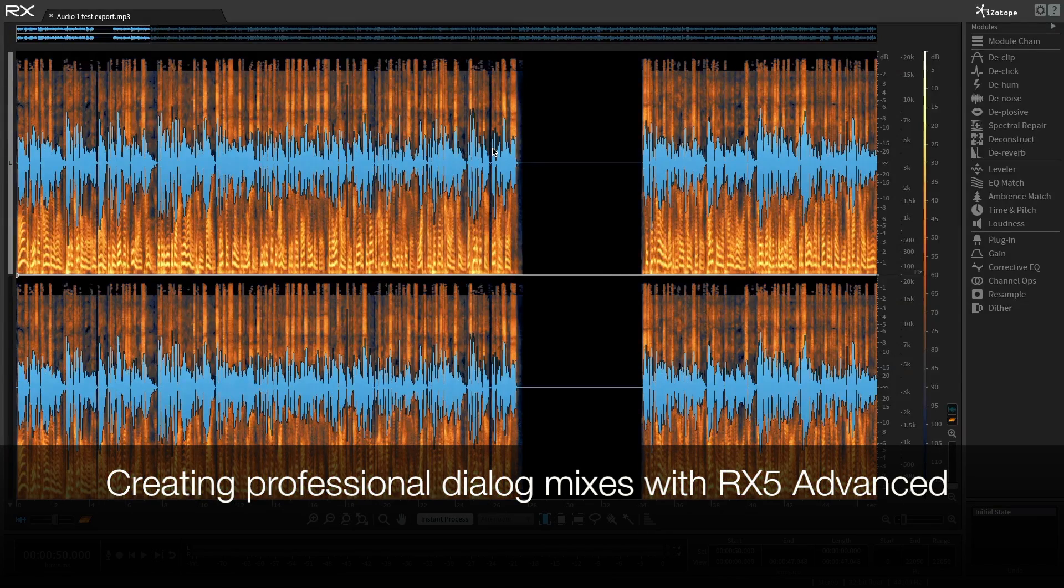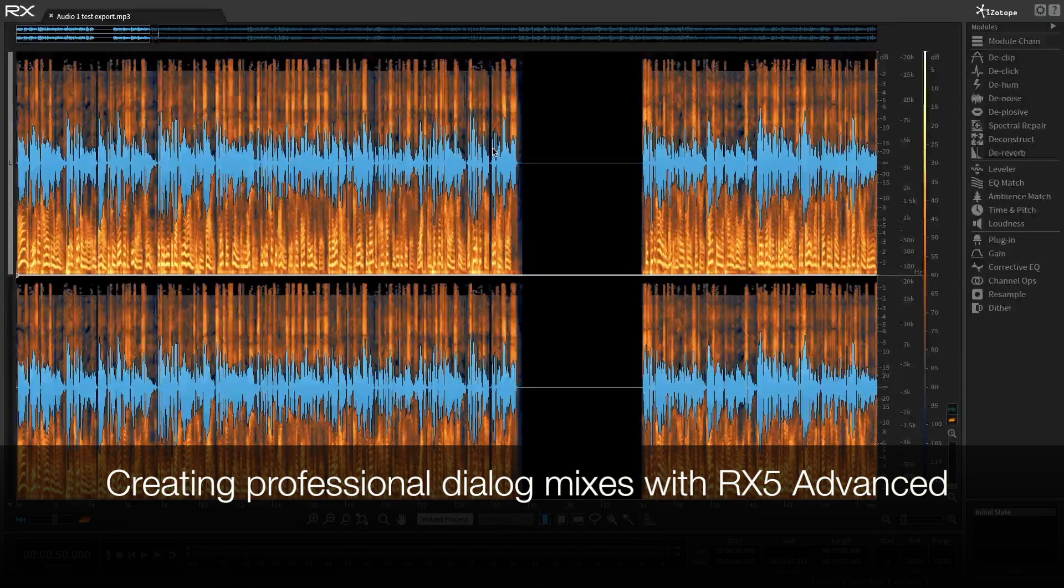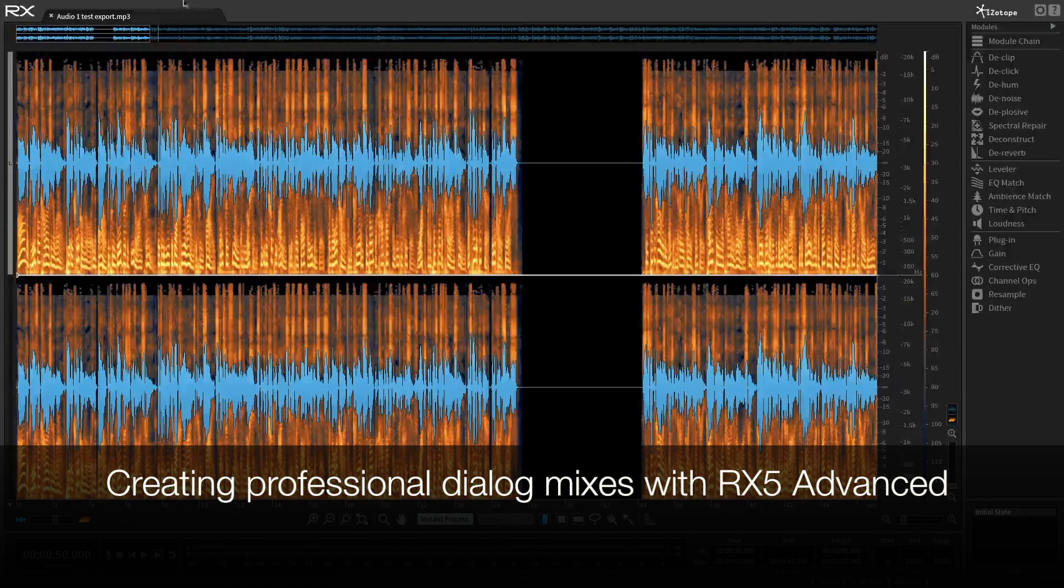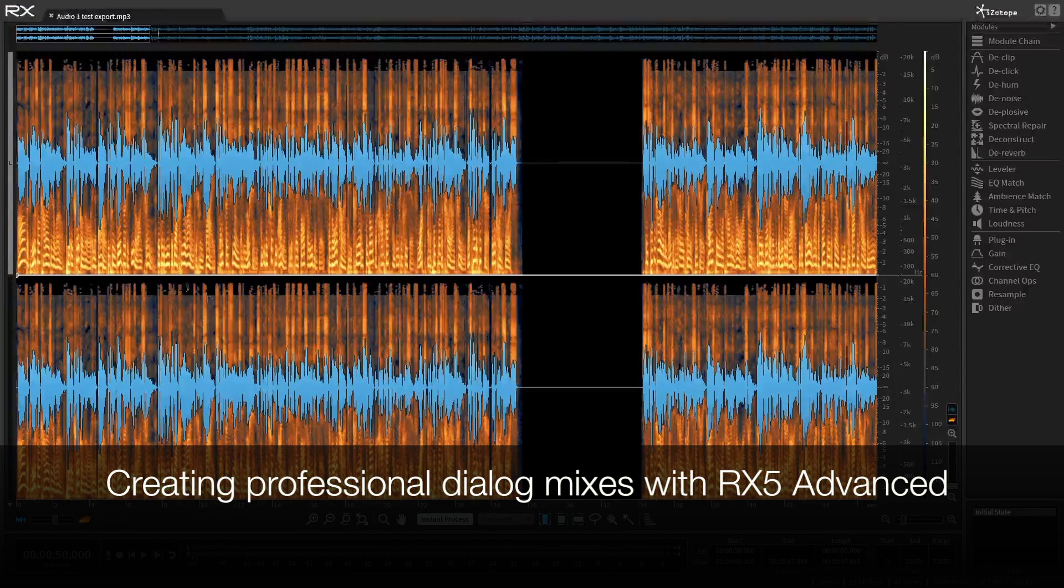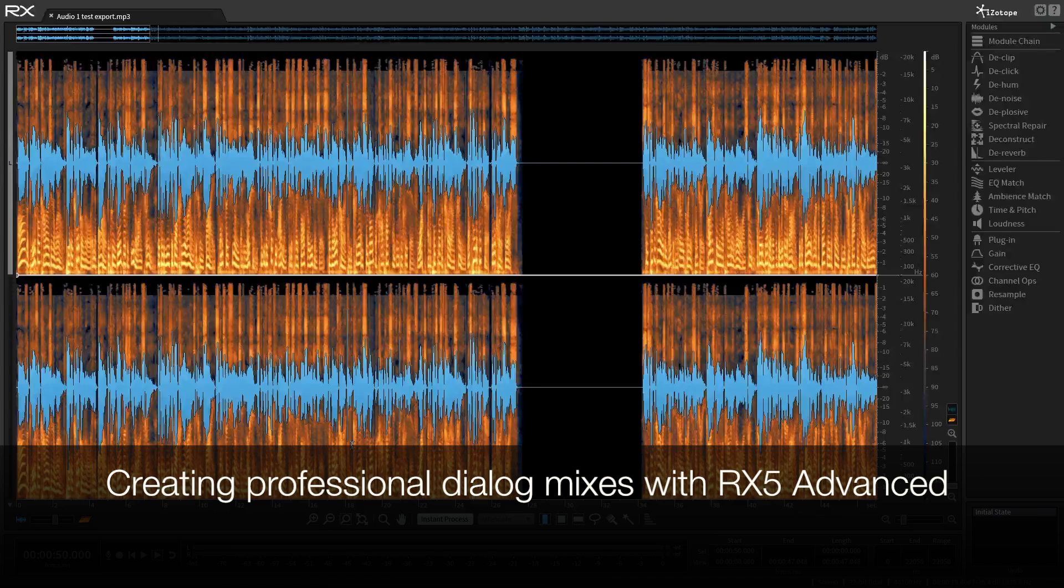Hey everybody, Jeff Manchester here. I have opened in front of me iZotope RX5 Advanced. I've got it running in full screen mode.